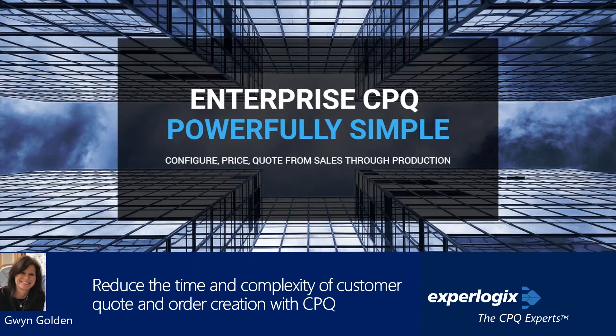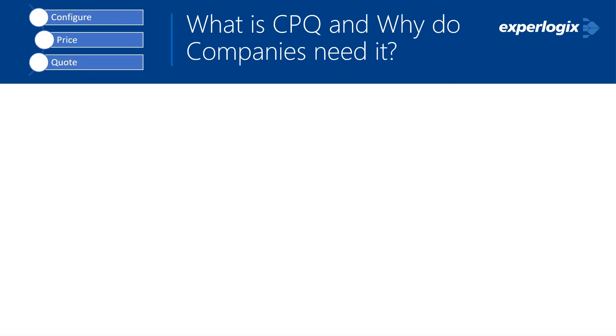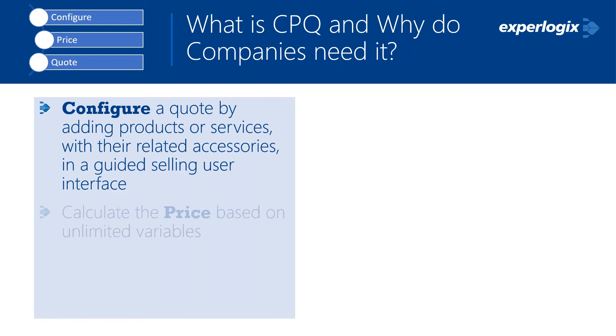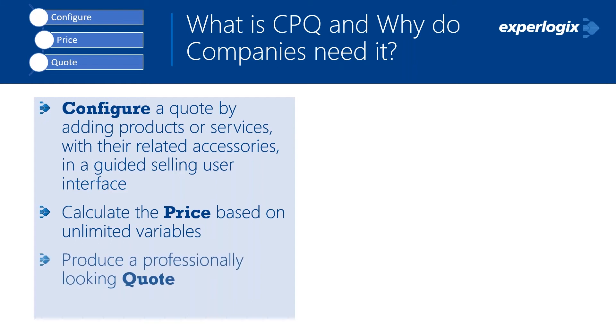I'm going to be talking about how we can reduce that time and complexity of our customers' quotes and orders within CPQ. Right off the bat, some of you may be unsure of what CPQ stands for and why companies need it. The C of CPQ stands for configure. We want to help you configure your quotes by adding products or services with any related accessories in a guided selling user interface. We want to enable you to price your products or services based on any variable that you need. And then ultimately, you want to be able to produce a professionally looking quote to your customer.